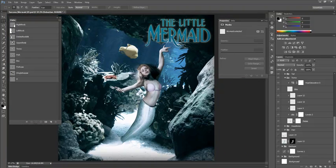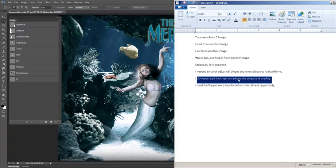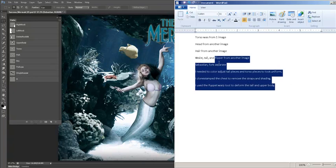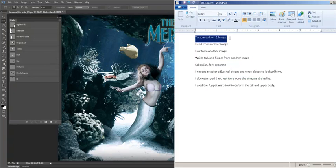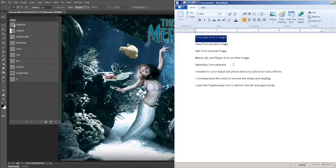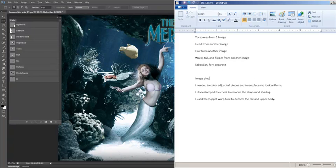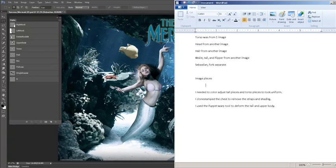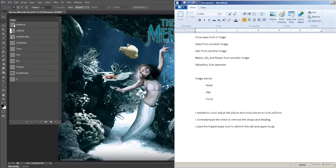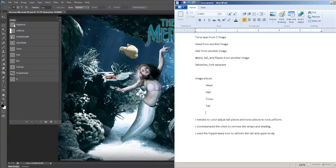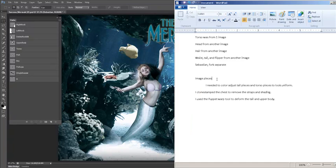So, that's going to be it. That's going to be the final thing. You're going to turn in your PSD, and you'll also turn in a text document describing what it is you've done. You don't have to list like I did here. Torso was from one image, head from another image. You could simply just put image pieces, and then head, hair, torso, tail, waist. You can just list them like that, or even just list them right after the other.